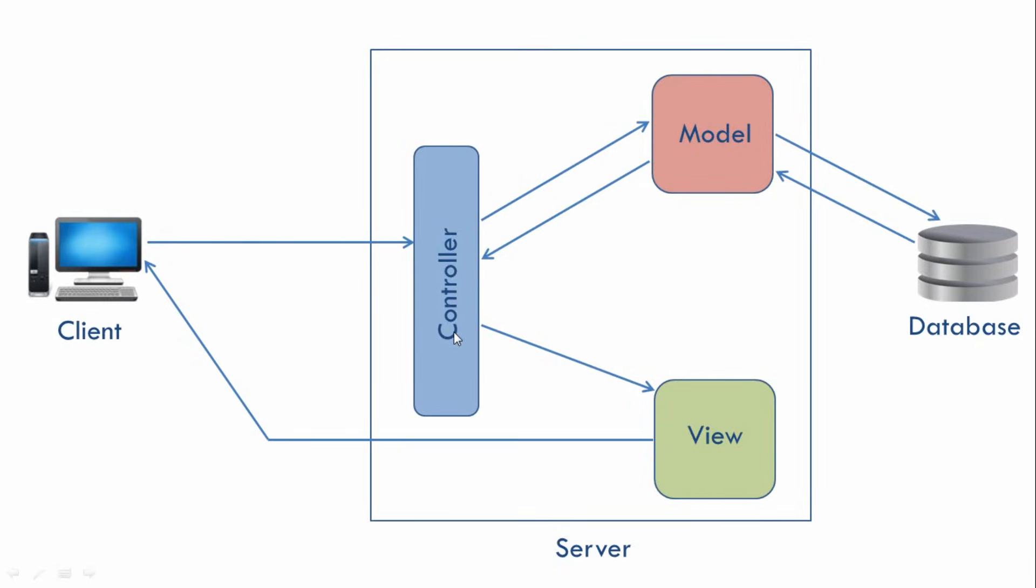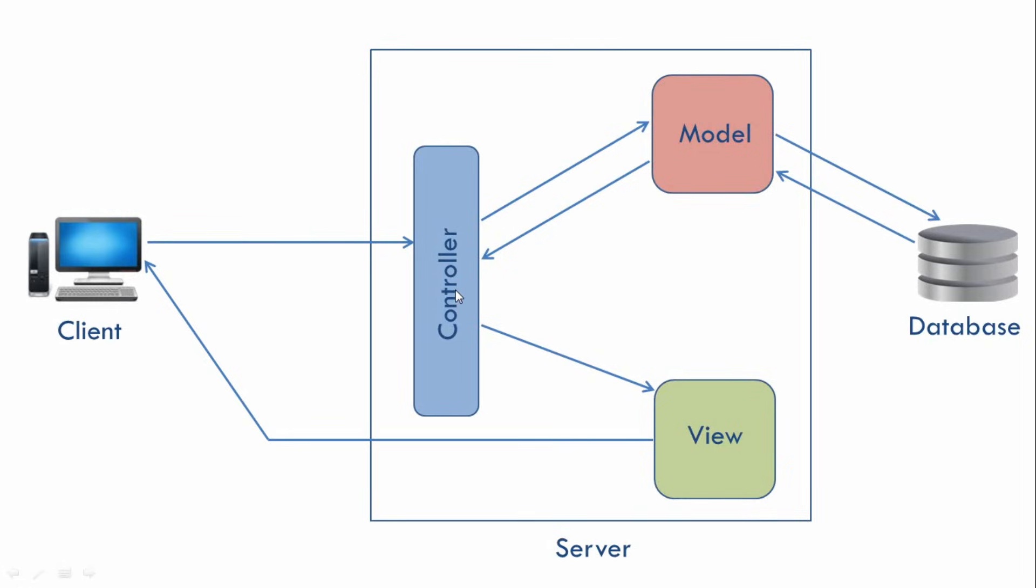Now let's look at the overall flow of control one more time. So our client will first send a request to the server. Then the Controller will take that request and pass it to Model. Then Model will interact with the database and in the process it may also execute some business logic if required. Then after getting the data from the database it will pass it to the Controller. Then the Controller will pass that data to our View. Then the View will format that data and that formatted data will be sent to the client. So this is how our architecture works.